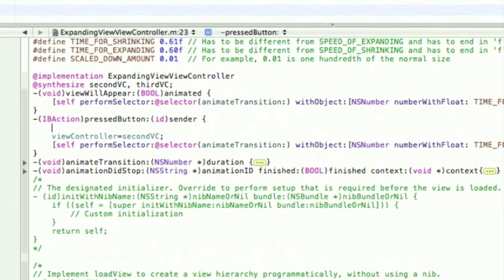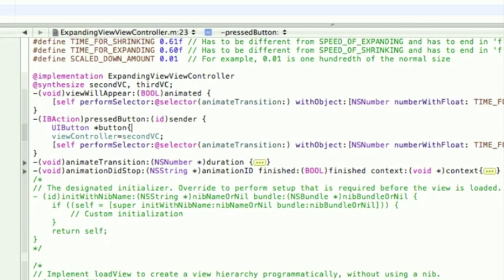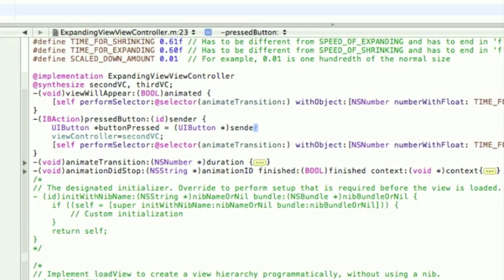So, to do this, one line of code, UIButton, give it a name, say buttonPressed, equals, open brackets, UIButton, space, asterisk, close brackets, sender, semicolon.